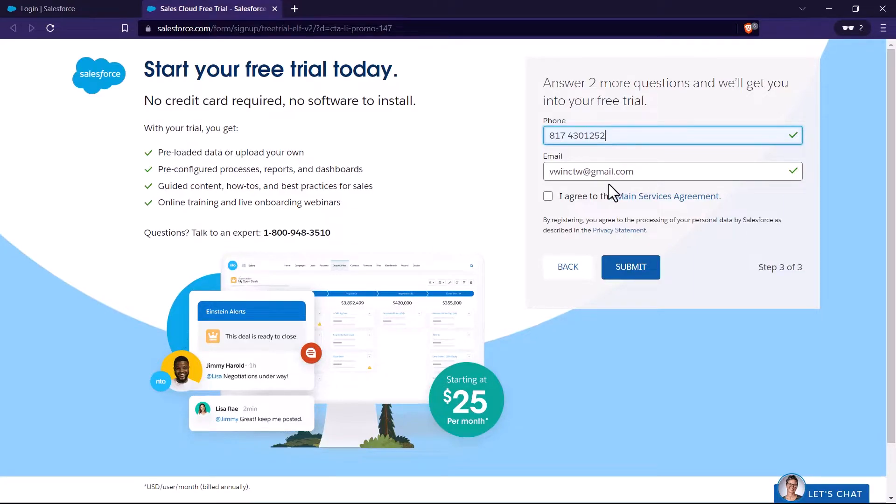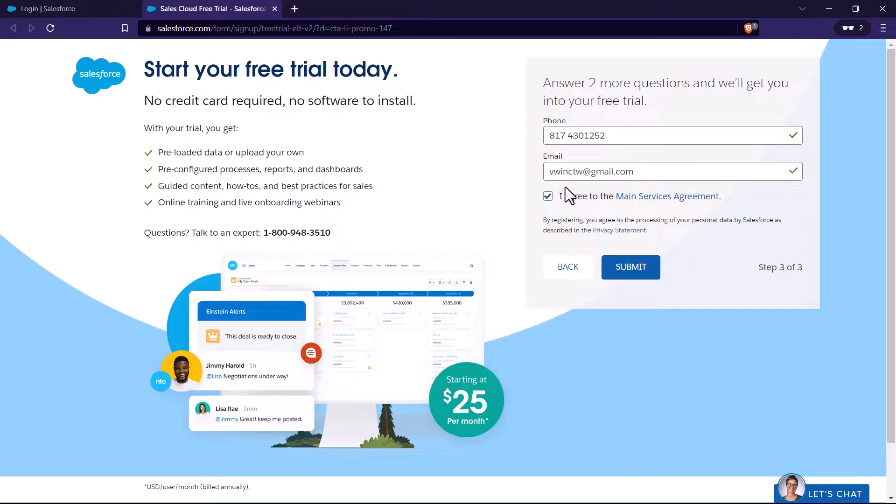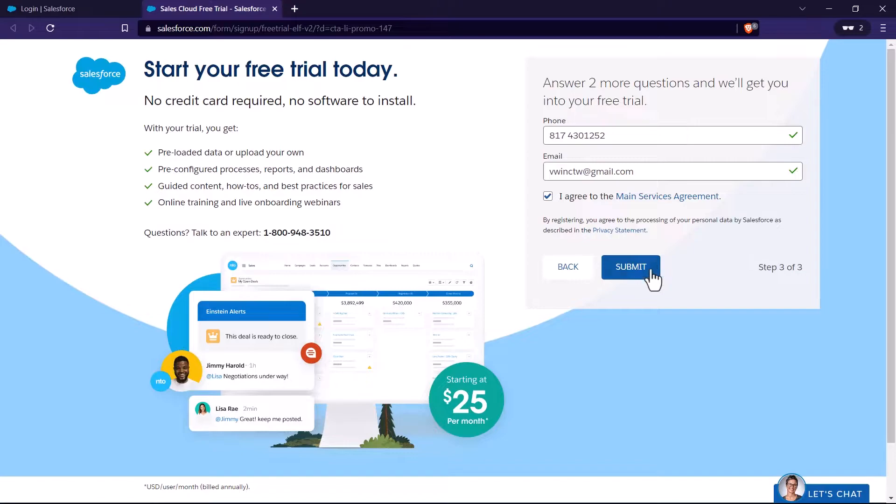You have to mention your phone number and your email ID. After providing email ID, you have to click on this check box which says I agree the main services and then click on submit.